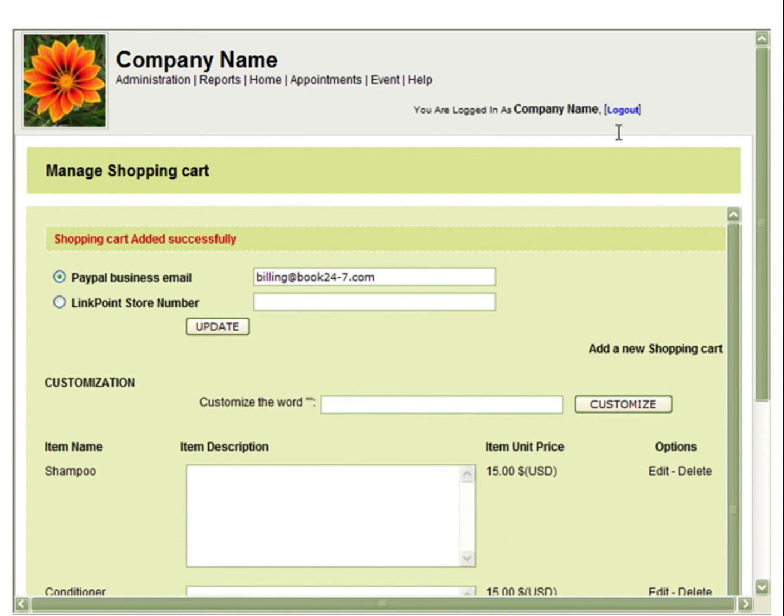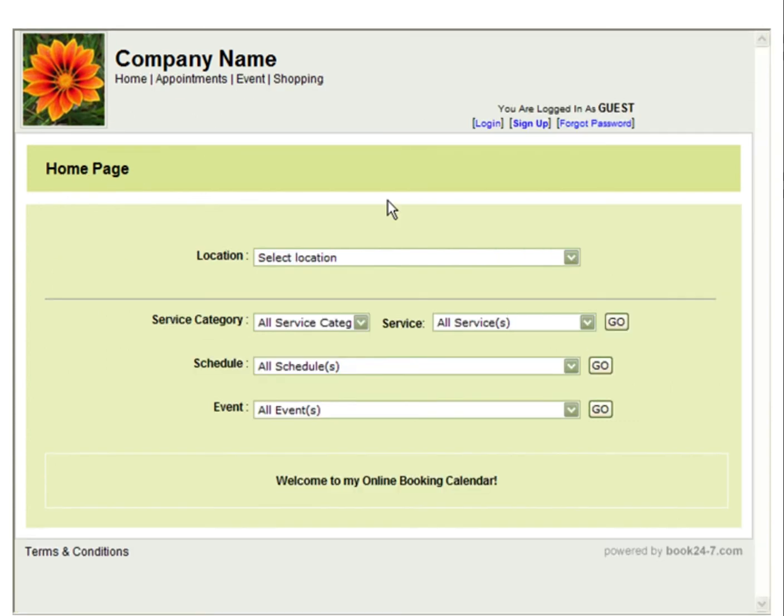To view the shopping cart as a customer, simply click Log Out. You can log in as a customer, or if your calendar is set to Public Access, click the Shopping link.